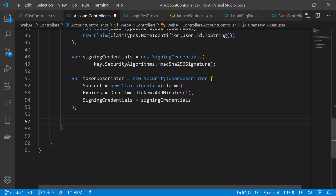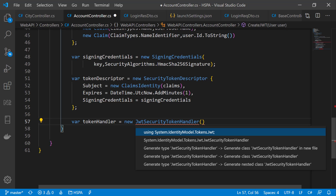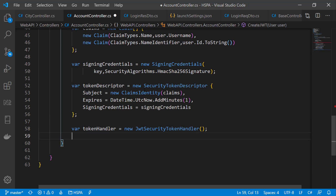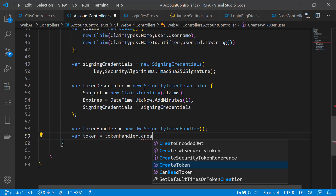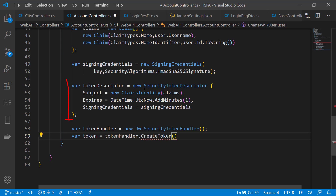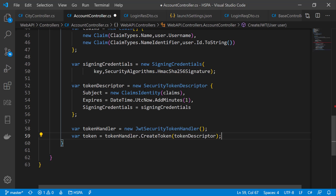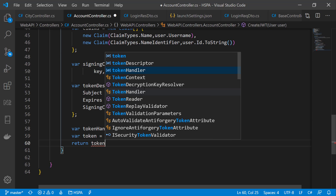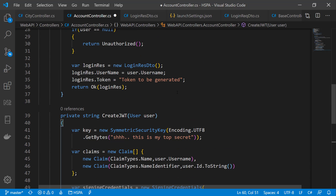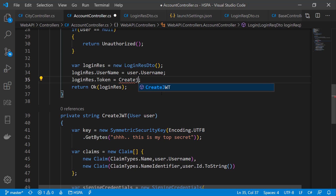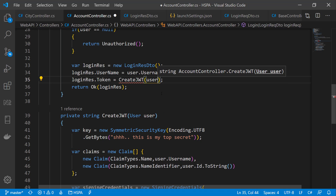Finally we need a token handler responsible for generating the JWT. Microsoft provides a JwtSecurityTokenHandler — bring it from System.IdentityModel.Tokens.Jwt. Using this token handler we can generate our token by calling tokenHandler.CreateToken and passing the token descriptor. We can return this token using tokenHandler.WriteToken to serialize it to its compact format. Now in place of the dummy text we can use our CreateJWT method, passing the user as a parameter.